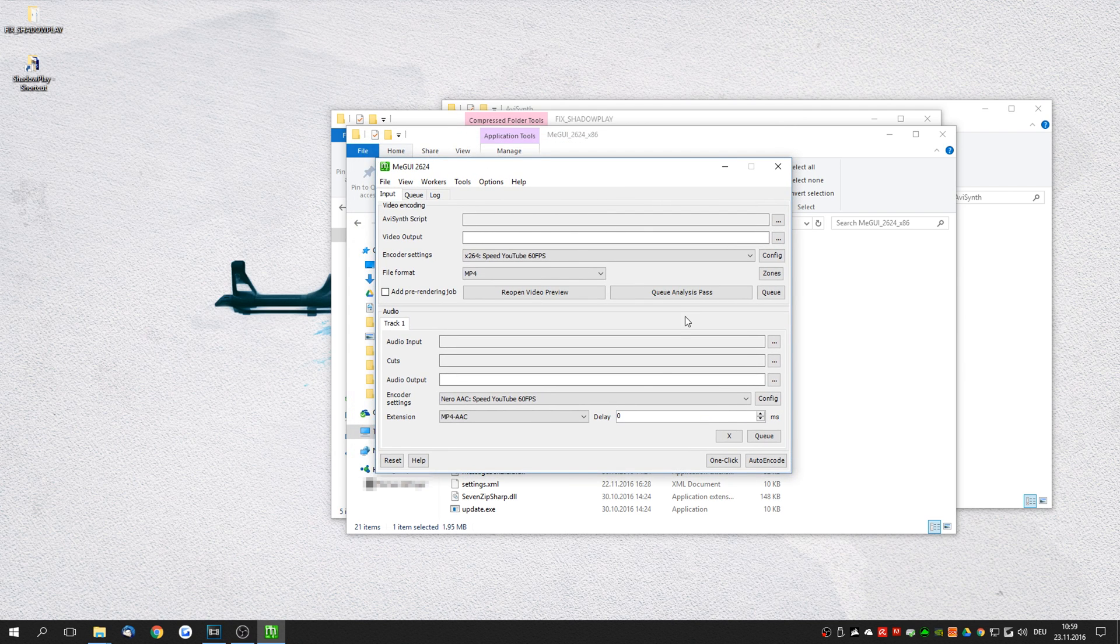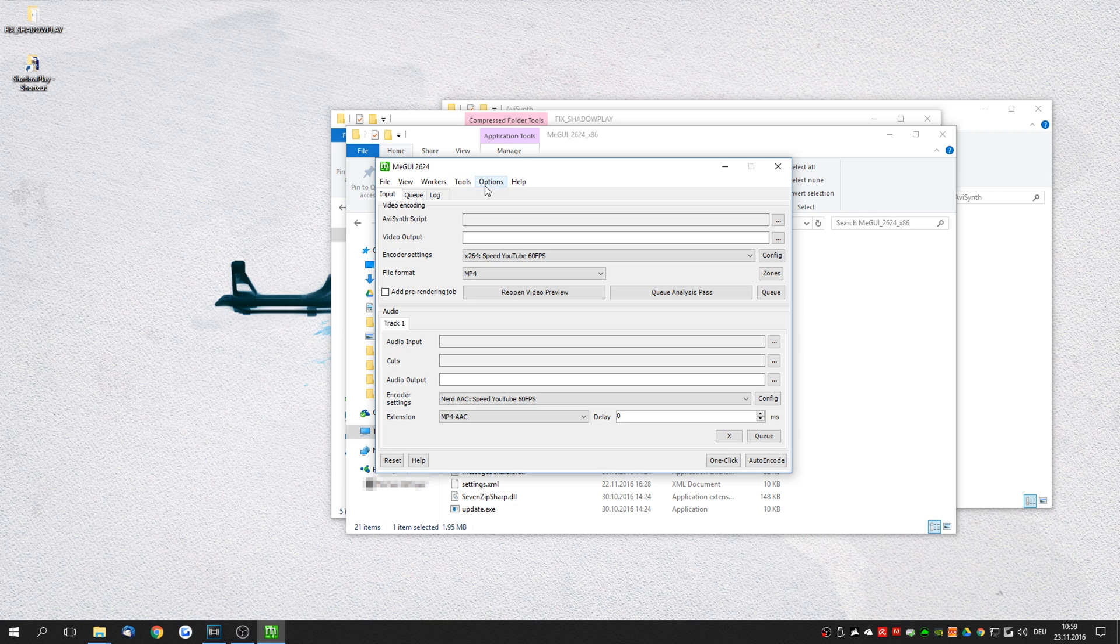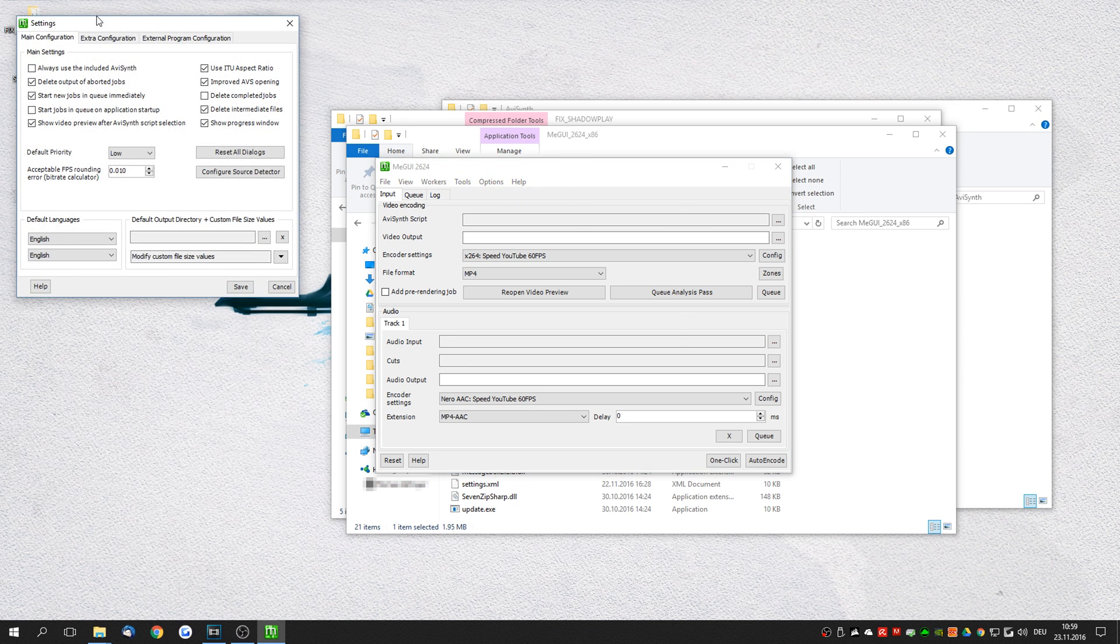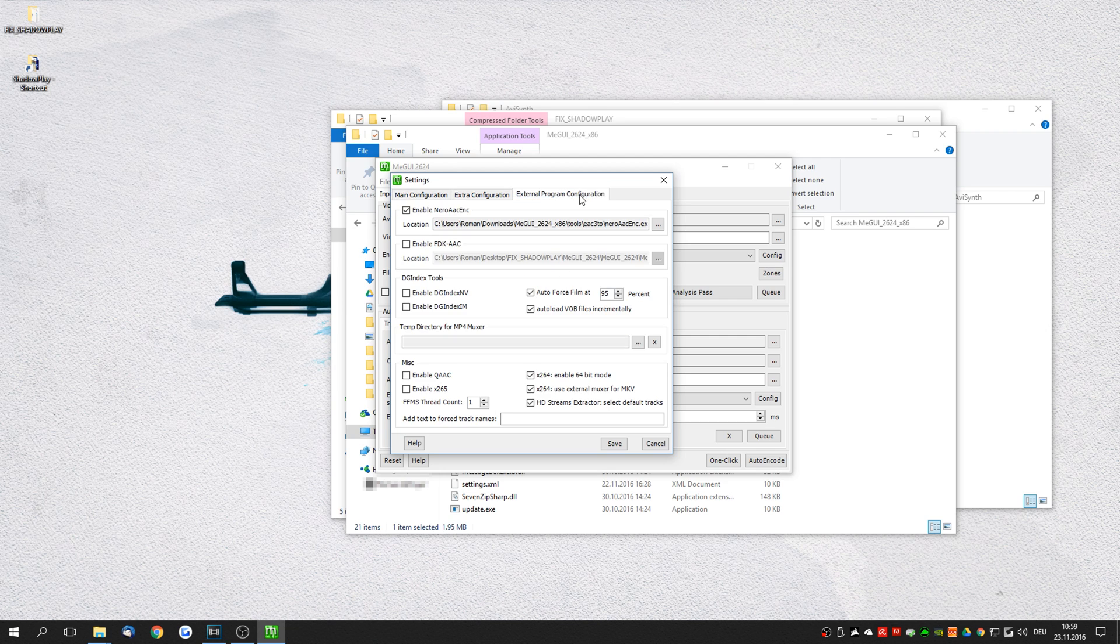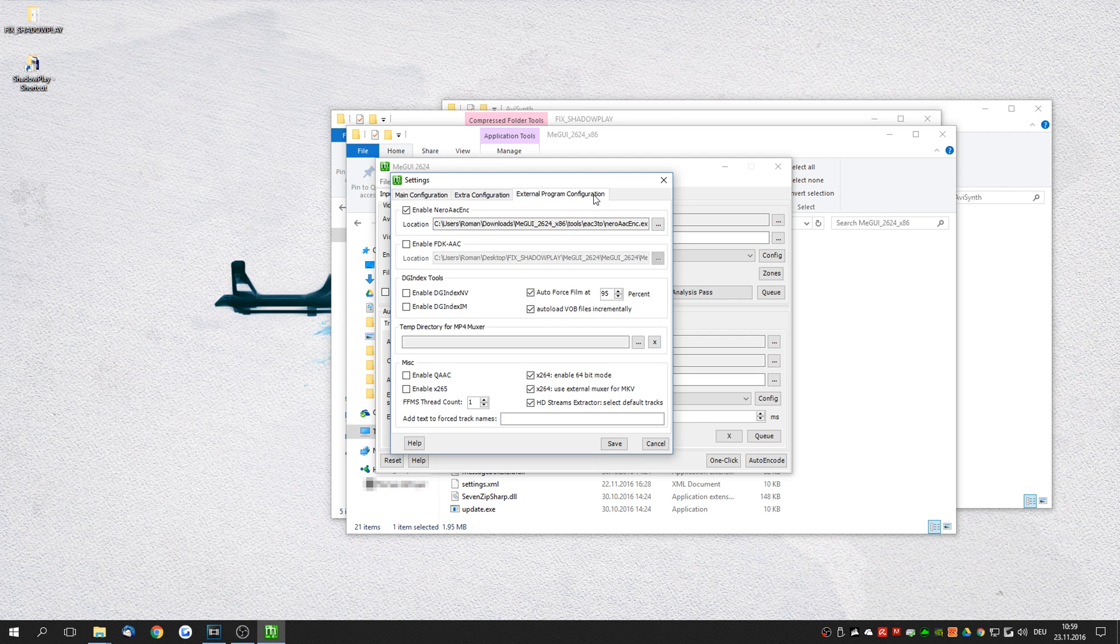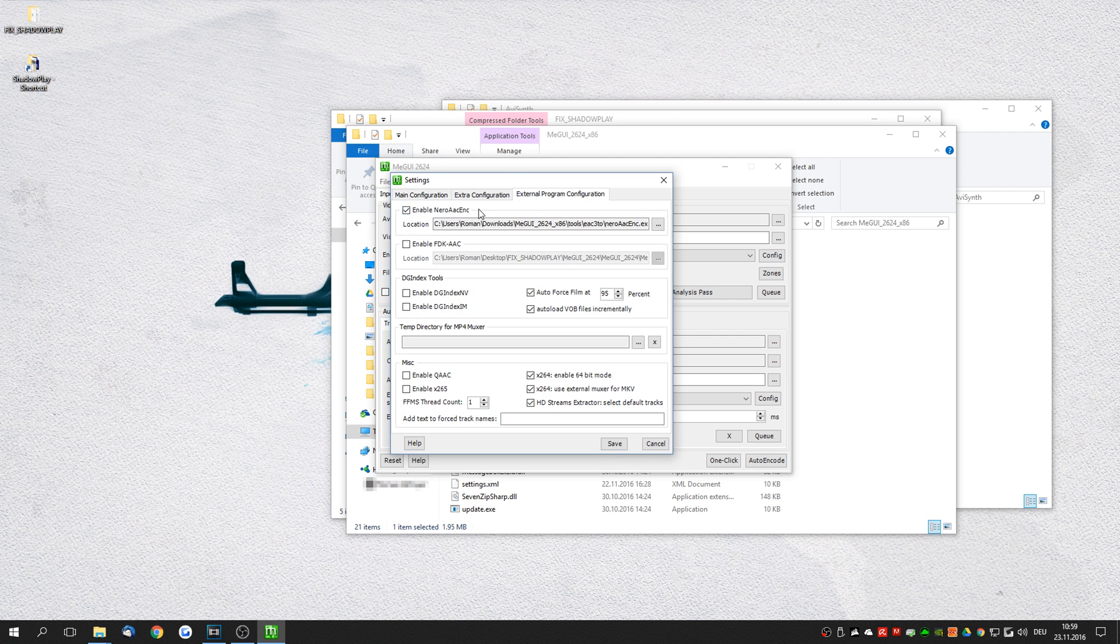So here you want to do one last setting before you can actually re-encode your video. Click on options, settings. Click on external program configuration. Make sure that enable Nero AAC ENC is ticked. And click the browse icon.